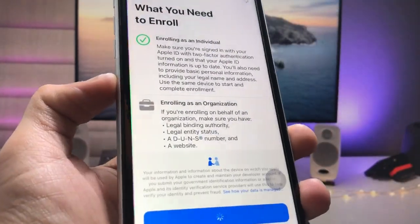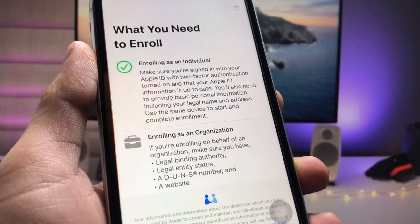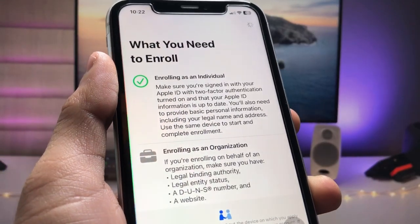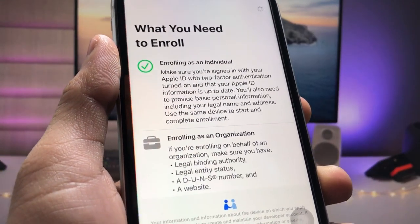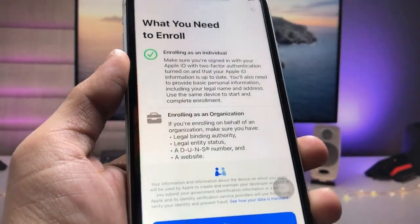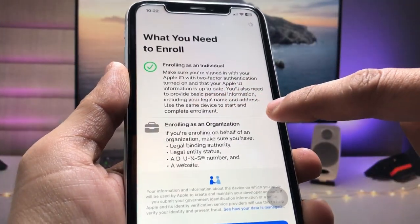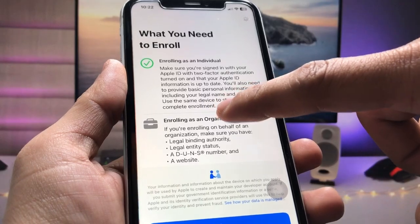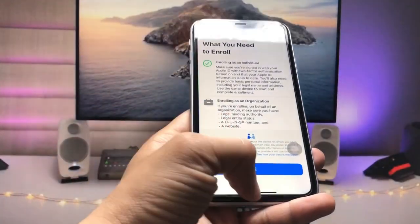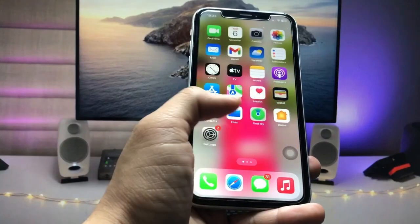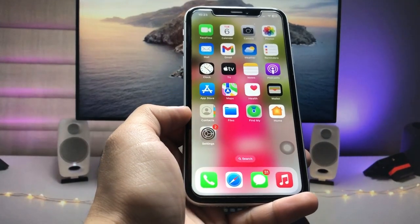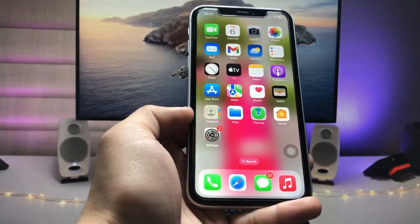After that, enter some personal information including your first name, last name, and phone number that you're using on your iPhone to complete the enrollment. After that, scroll up, clear the recent applications, and restart the iPhone.